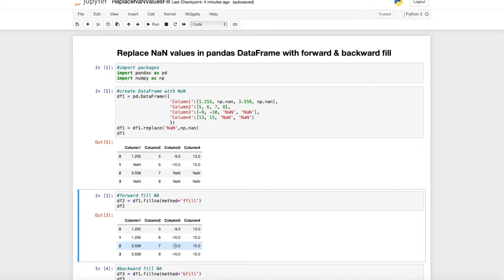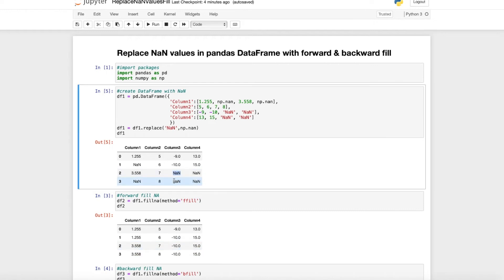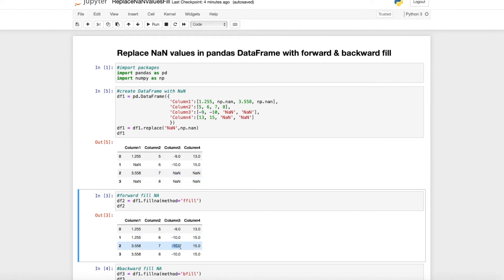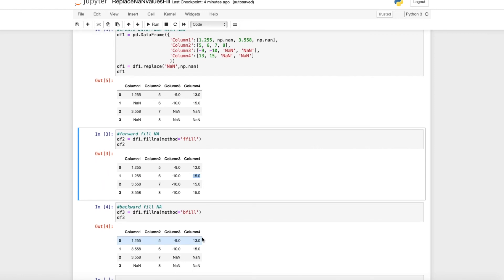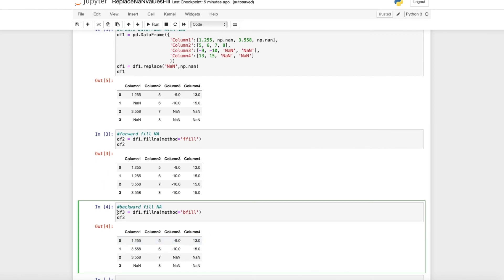The same thing is done in column three and four. As you see here, we had NA values and we just forward filled them with the minus 10 and the 15 from row one.